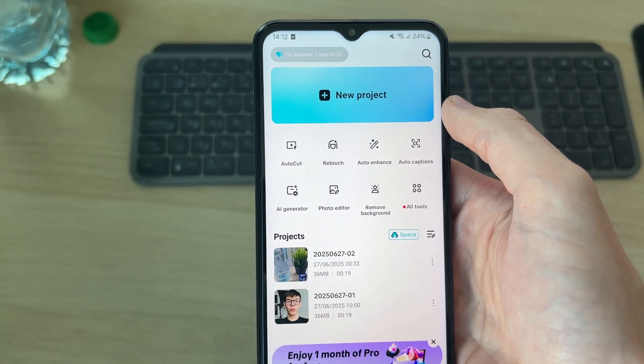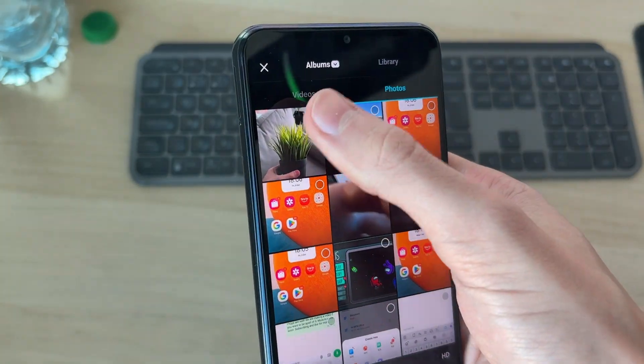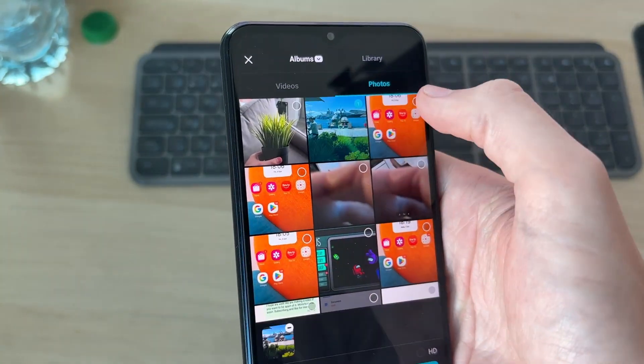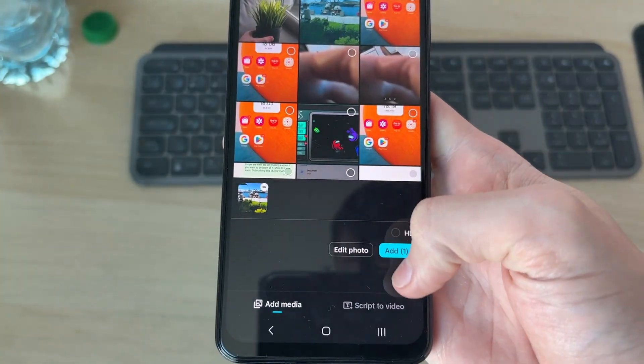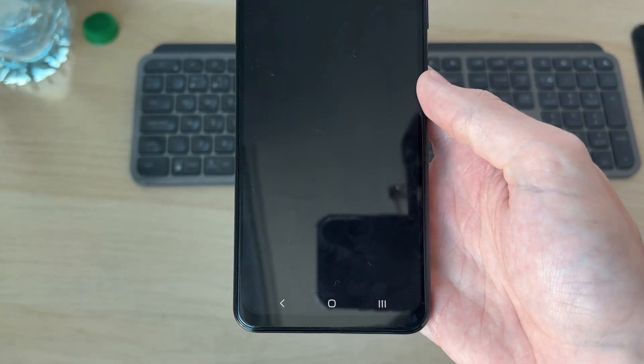At the top, press new project, go to the top and press photos. Choose the photo you want to do it with, add multiple if you want, and press add in the bottom right.